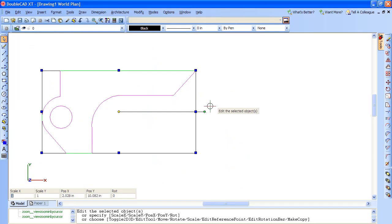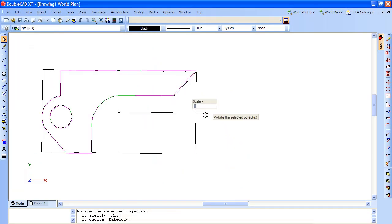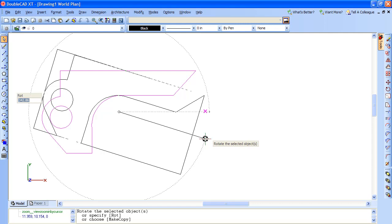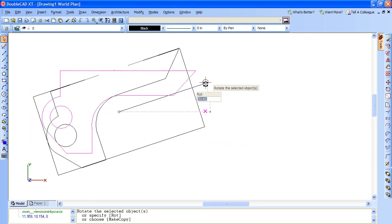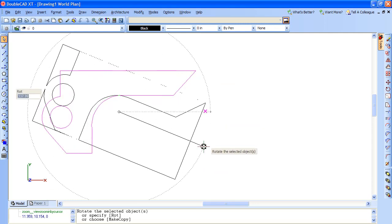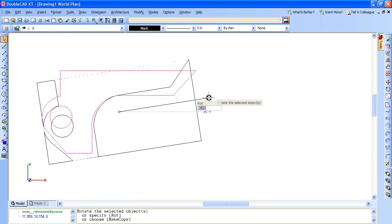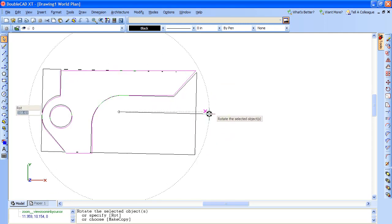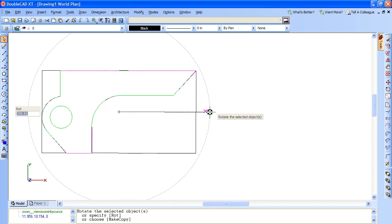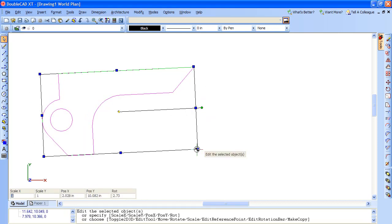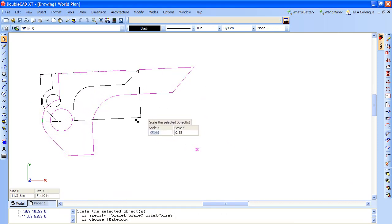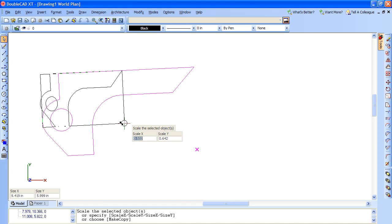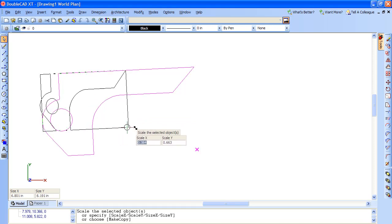On the other hand, I happen to think DoubleCAD XT's handle-based approach to moving, scaling and stretching very intuitive. If you're used to working in vector drawing programs like Adobe Illustrator, you'd probably feel more at home with this approach.